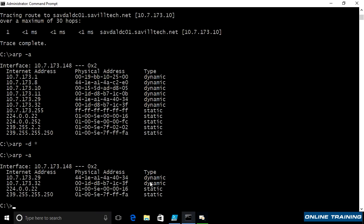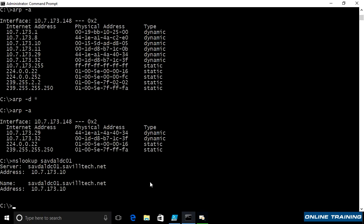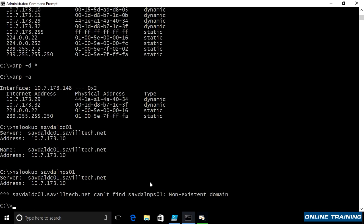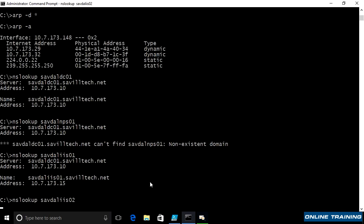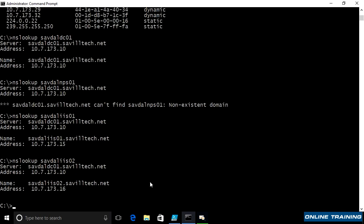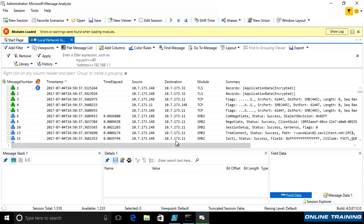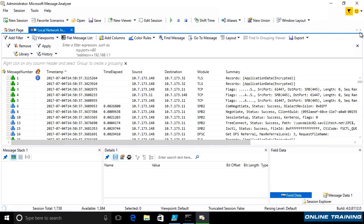I could say nslookup savdal DC01. nslookup savdal MPS01. It doesn't exist. That's erroring. So we'll try something else. IIS01, IIS02. Just sending some traffic out. Once that's done, a few module errors there, I can then stop the capture.